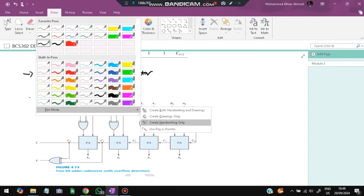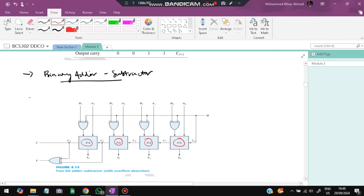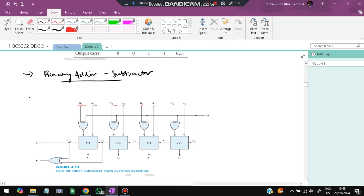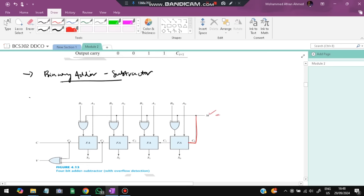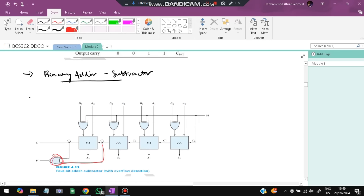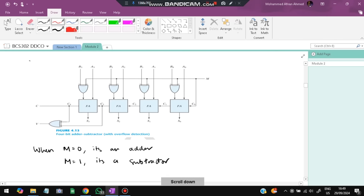In the binary adder-subtractor circuit, we use the same N full adders. The key difference is an M line. XOR gates are added at each B input. If M=0, it acts as an adder; if M=1, it acts as a subtractor. The B inputs pass through XOR gates with M, and C4 XOR C3 determines the final output. Just remember this diagram and the rule: M=0 for adder, M=1 for subtractor.